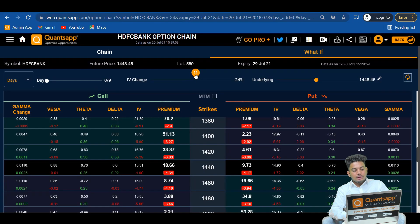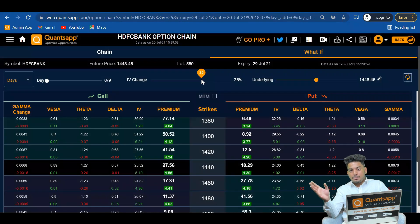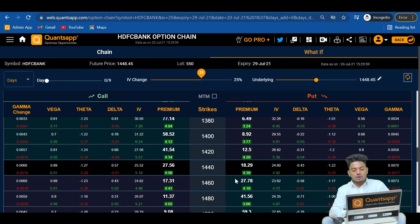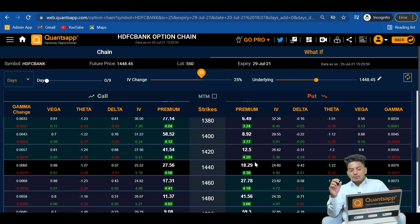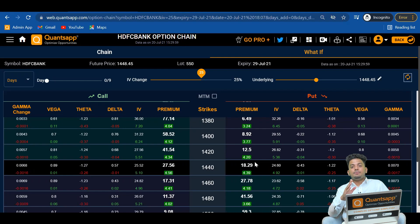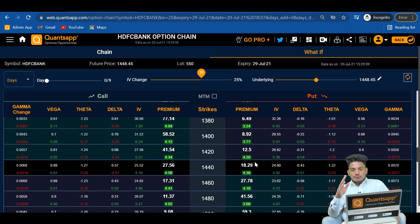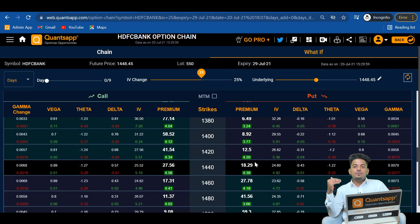Now if the IVs increase by 25% from here, we are gaining 4.5 rupees on the call side and also 4.39 rupees on the put side. To conclude in simple layman's terms: if the IVs crash of a particular instrument, doesn't matter call or put, the premium will go down. If the IVs spike, doesn't matter call or put, both premiums will go up only due to the implied volatility going up.